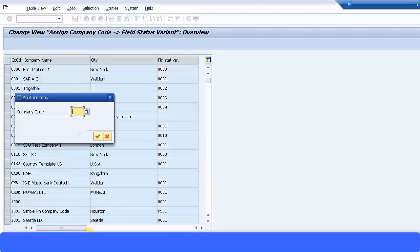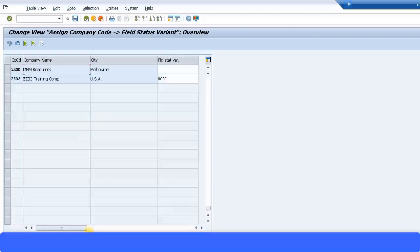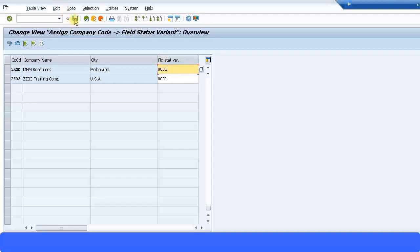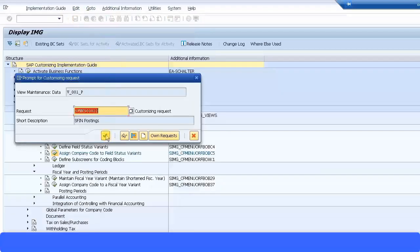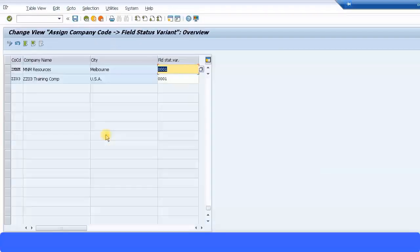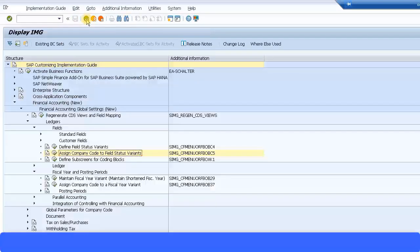Let's select that and let's go to our company code and I'm just going to put the default one or the most commonly used one. Field status variant is triple zero one. I'm going to mention that and press OK to continue. It is a simple transaction and let's go back.